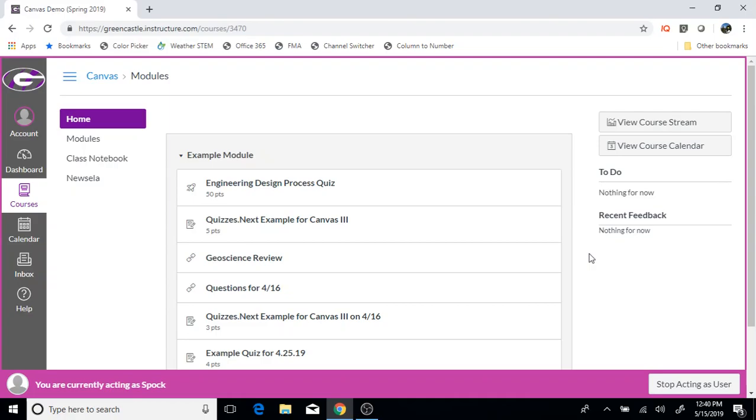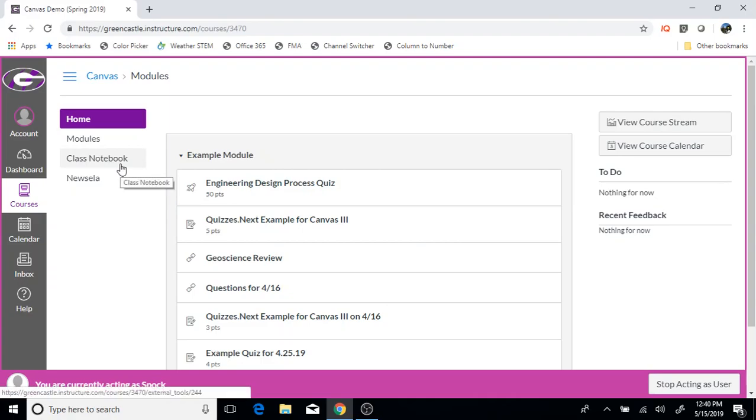This video, which is very short, will show you how students can access the notebook that you created for them. You can see that I'm logged in as an example student. You will notice that on the course navigation, there is the option for class notebook.